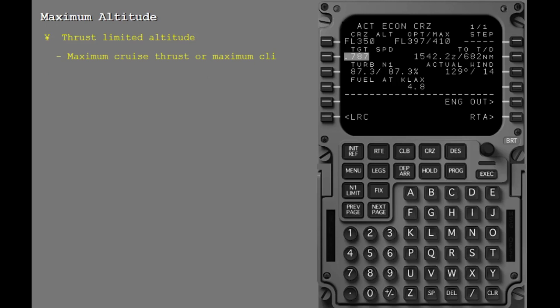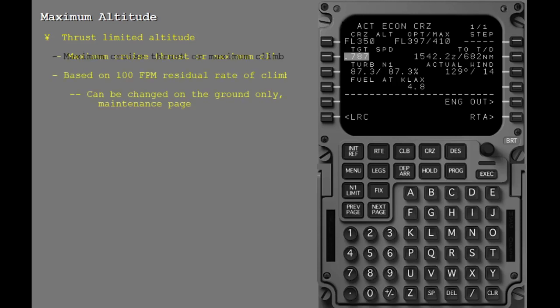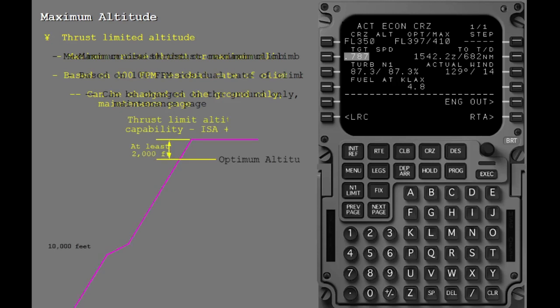The thrust limited altitude is the highest altitude the airplane can maintain at the maximum cruise thrust rating, or climb 2, at the maximum climb thrust rating. It is dependent on OAT. This calculation of thrust limited altitude is based on residual rate of climb of 100 feet per minute for cruise and 300 feet per minute for the climb phase of flight. These residual climb rates can be altered on the ground only through an FMC maintenance page. In general, the thrust limited altitude as a function of outside air temperature will be at least 2,000 feet above the optimum altitude where the temperature is ISA plus 15 degrees Celsius.